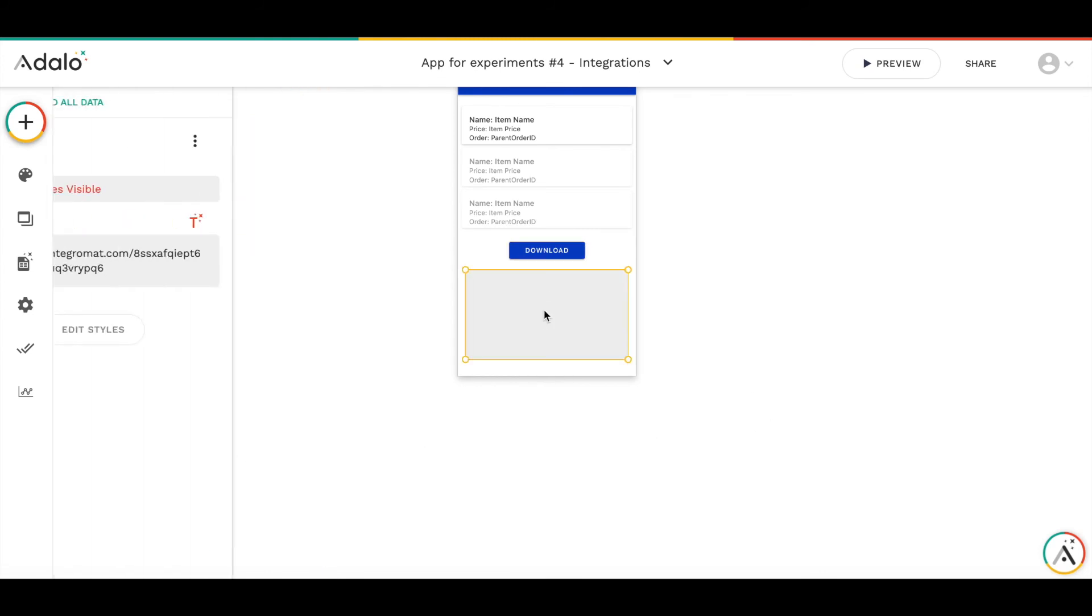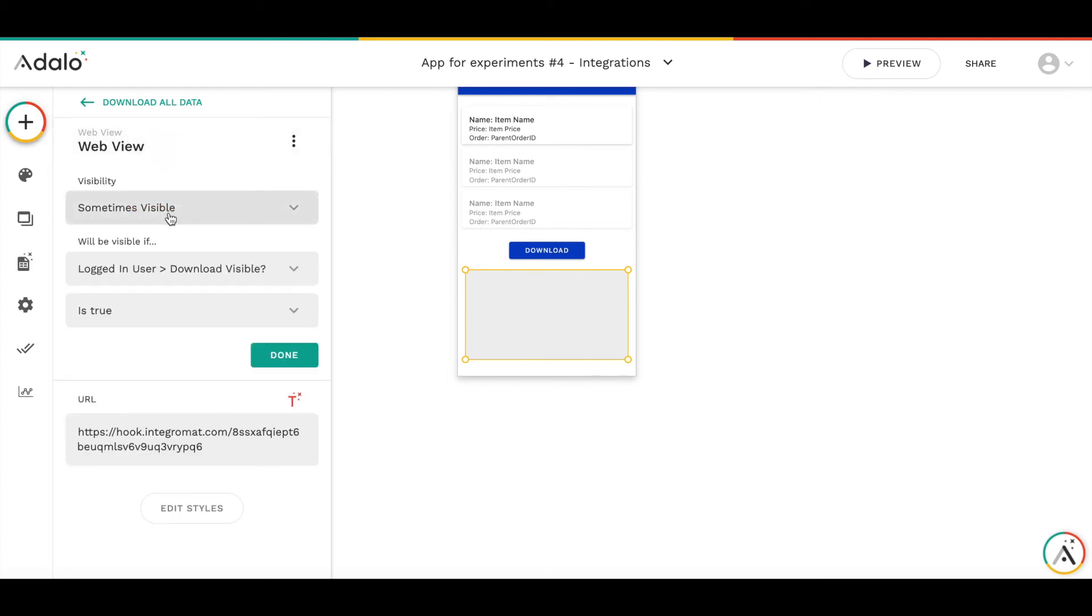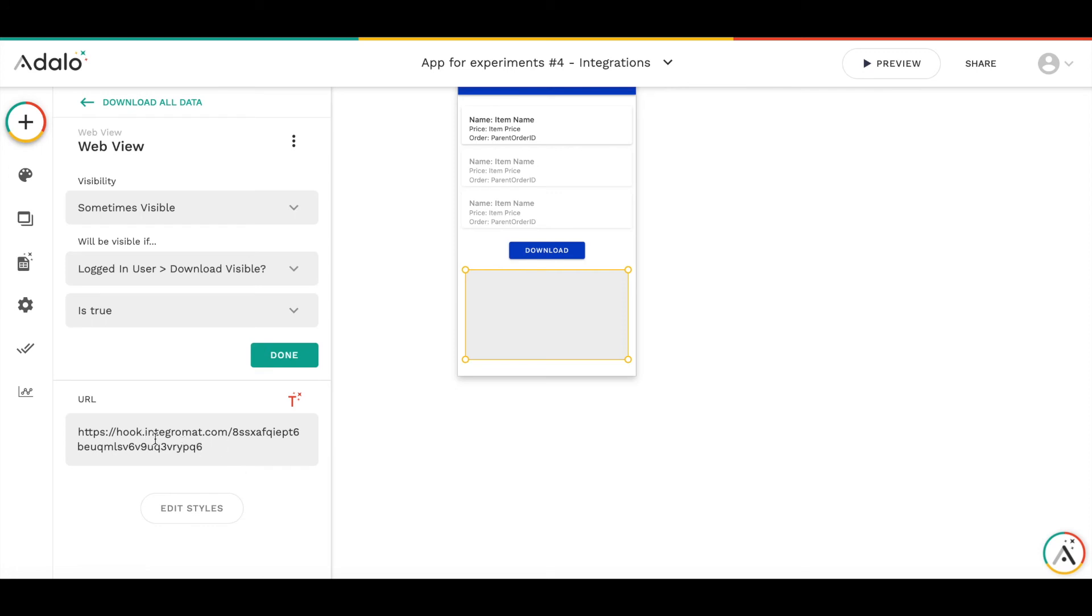In order to download to be initiated, I have added a web view component which is sometimes visible. When download visible is false, it's not visible. When I set it to true, I open the web view component. And in the URL, I put the IntegraMAT webhook listener.